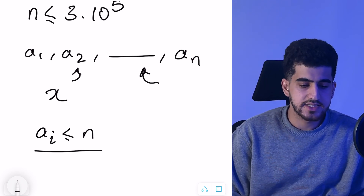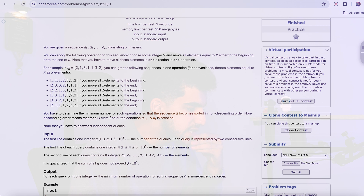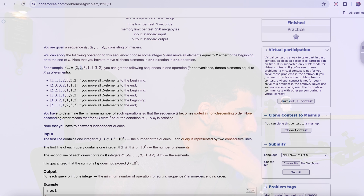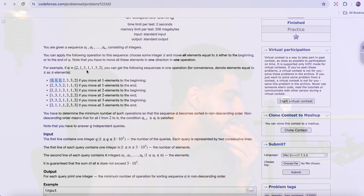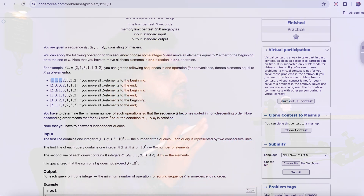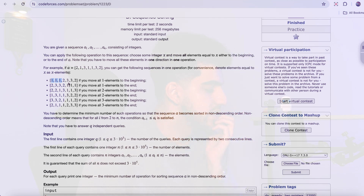Let's take a look at an example. Your array a is equal to [2, 1, 3, 1, 1, 3, 2]. For example, you can choose 1 and move all the ones to the beginning of your array — then it will be [1, 1, 1, 2, 3, 3, 2]. Or you can move all the ones to the end. Or move all the 2s to the beginning. The rest of the elements will remain in the same relative order.